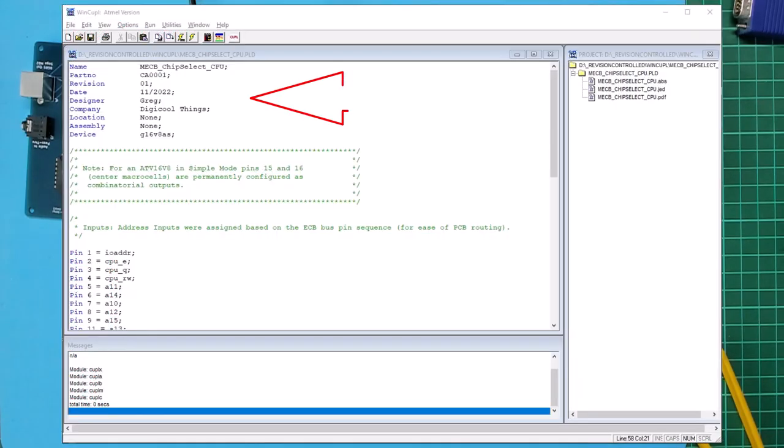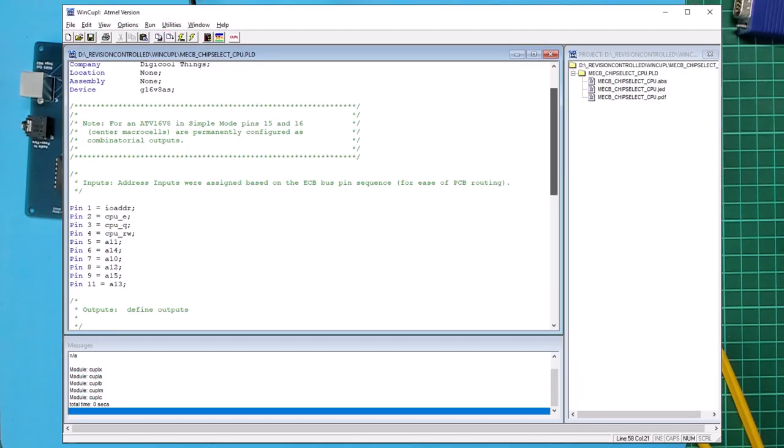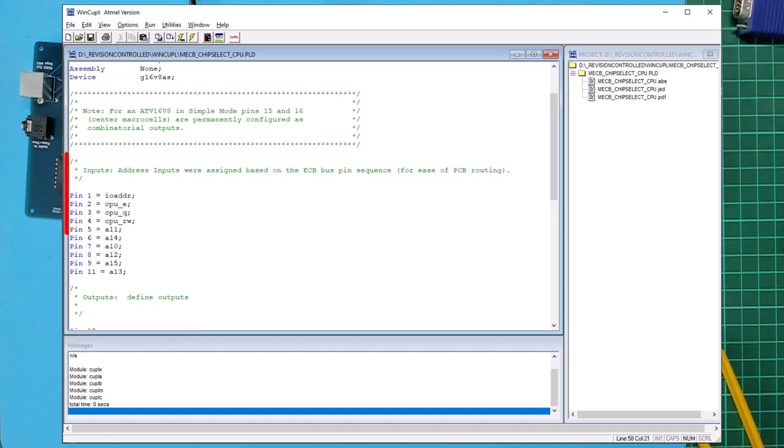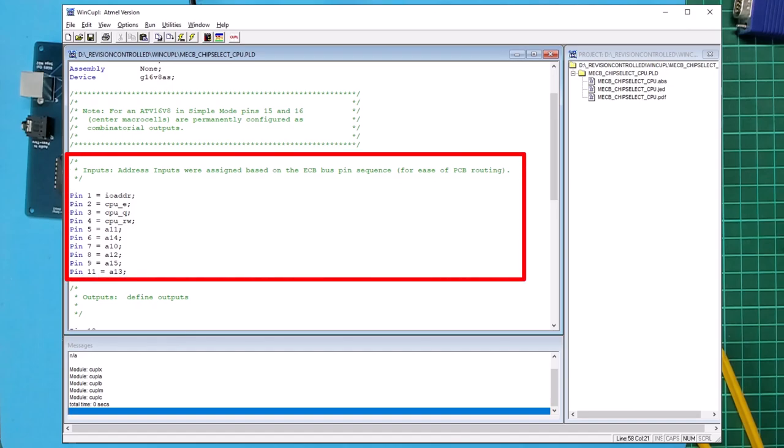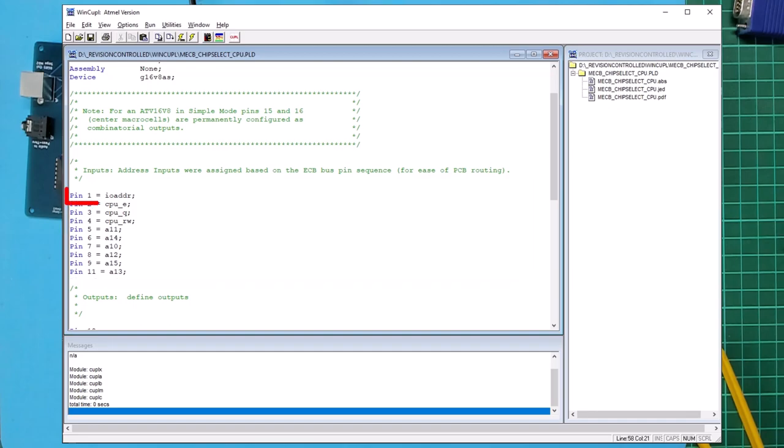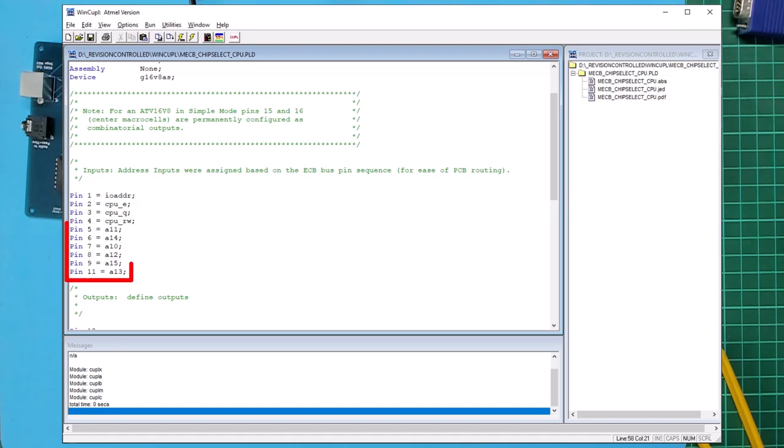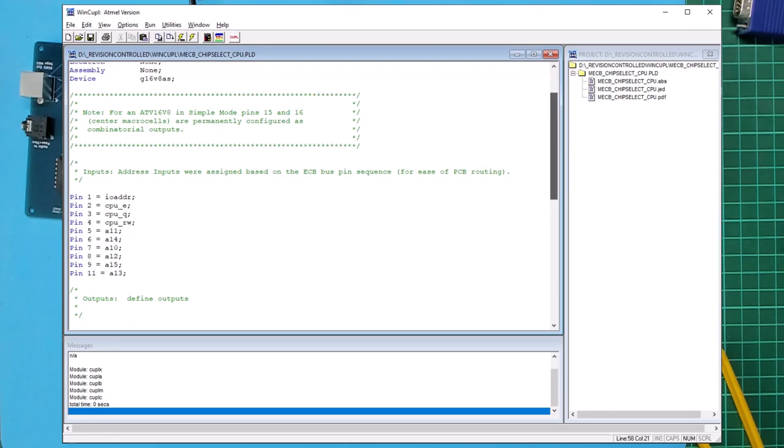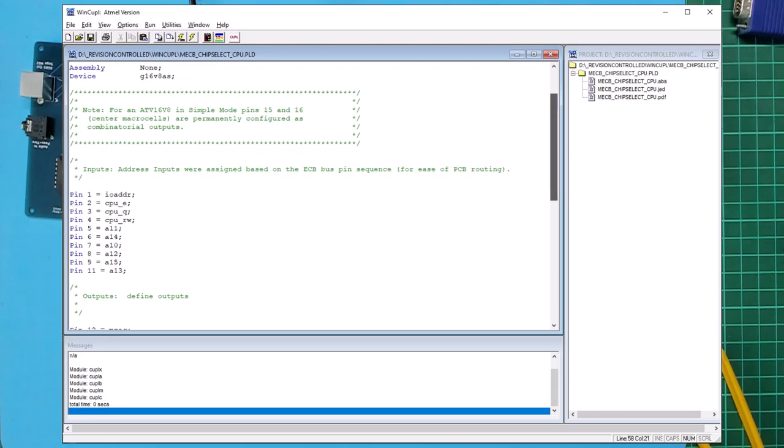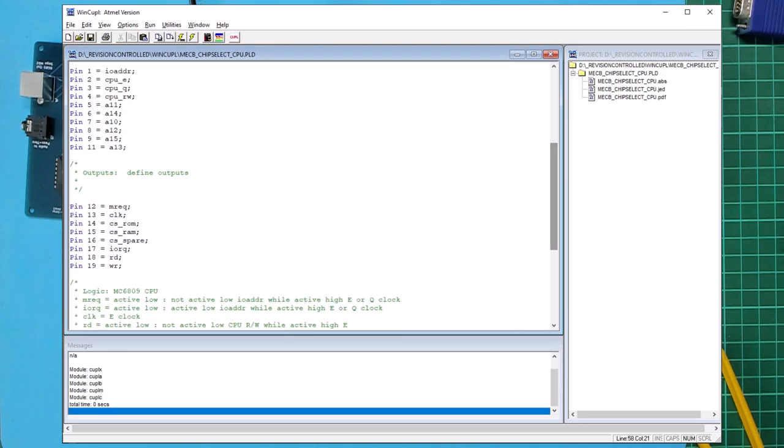Okay we've got our standard header. Firstly we'll define the PLD input pins for the CPU card. We're using 10 pins for inputs. First we have the active low IO address output from the 74HCT688 8-bit comparator, then we have the CPU's E and Q clock signals and the CPU's read/write signal, and finally we have the top six lines of the address bus. This allows the PLD to select memory address space down to one kilobyte boundaries.